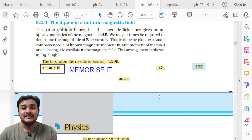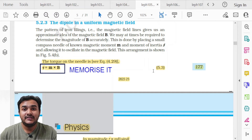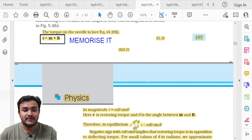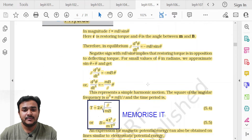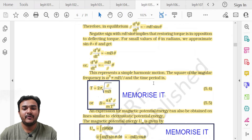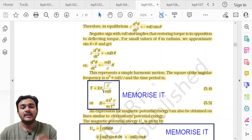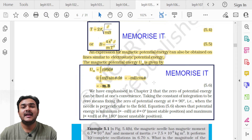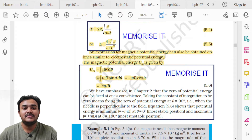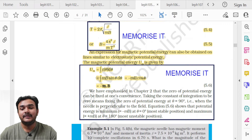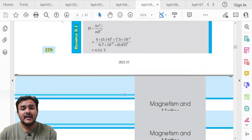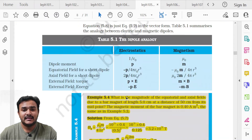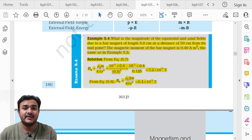Topic 5.2.3 Dipole in Uniform Magnetic Field — equation 5.3 is to be memorized. The derivation on the next page through equations 5.4 and 5.5 need not be memorized. Only the time period and magnetic field equations are required, along with the potential energy equation −M·B. Example 5.4 on page 180 is deleted.